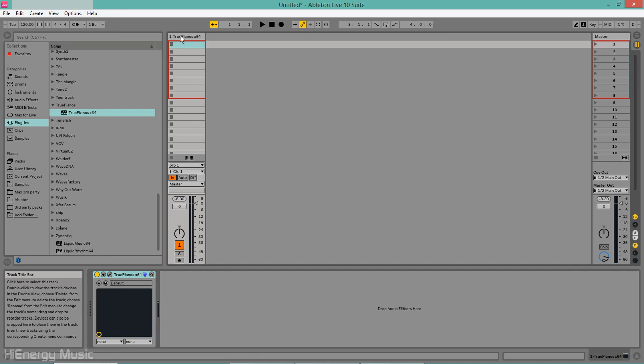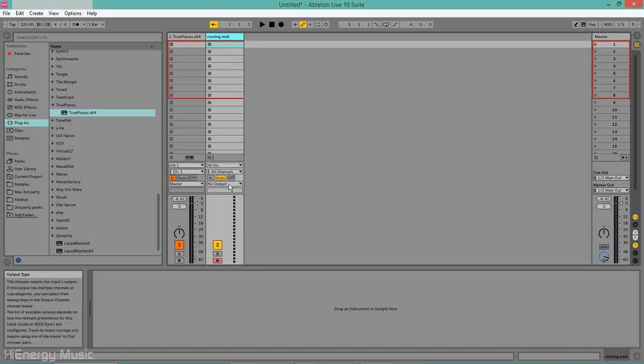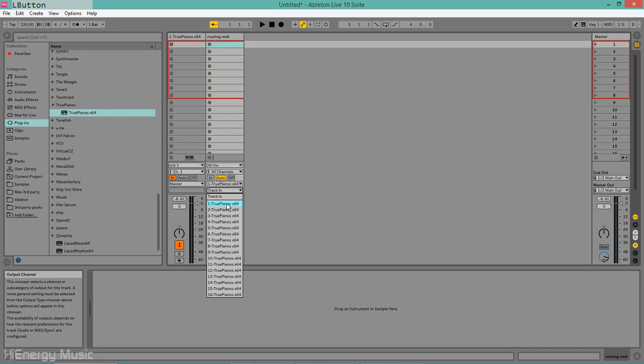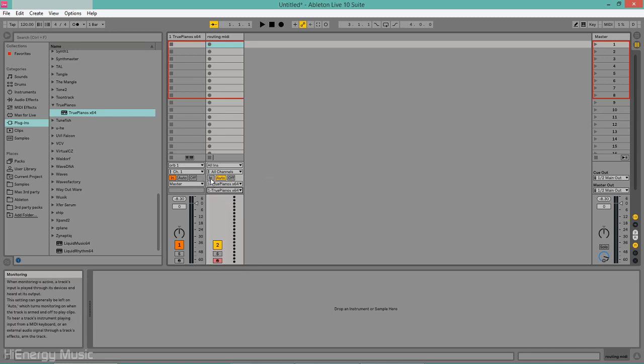Again, one has to take care of using the same Orb and Channel settings as in the corresponding instrument block in Orb Composer. This channel is now routed to the correct instrument track and channel. It also needs to be set ready to receive MIDI input.